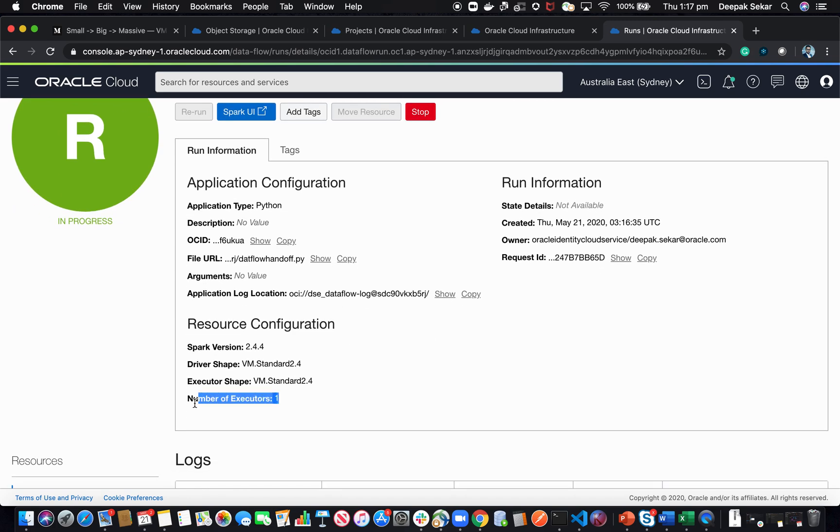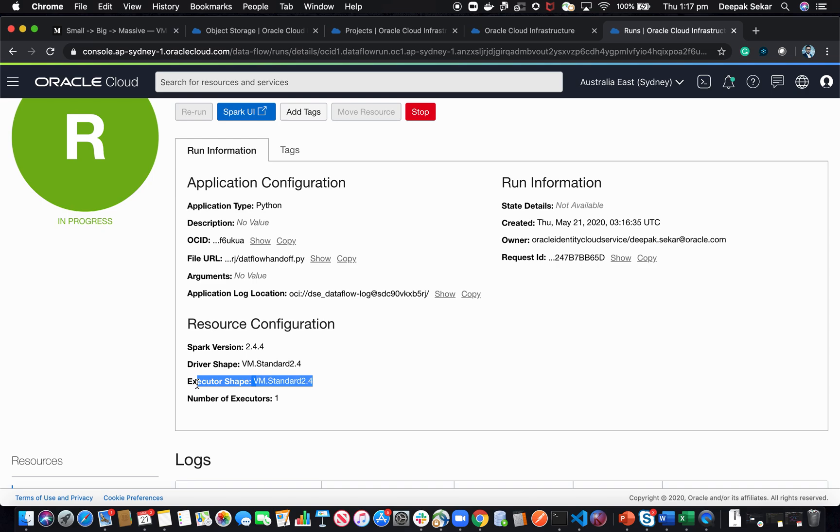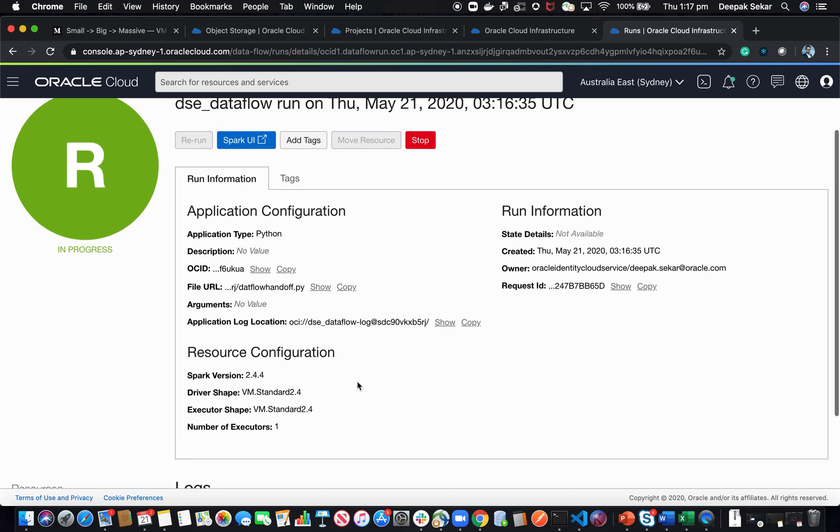You can see the number of executors is one and what the driver shape is and what the executor shape is. There are eight cores in total for this. 2.4 and 2.4 here. So there's eight cores.